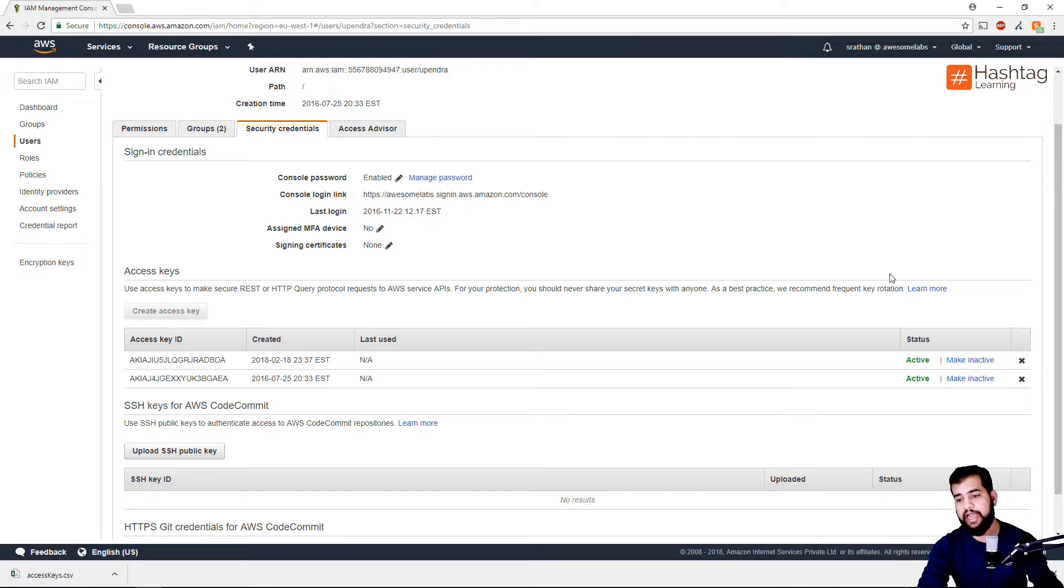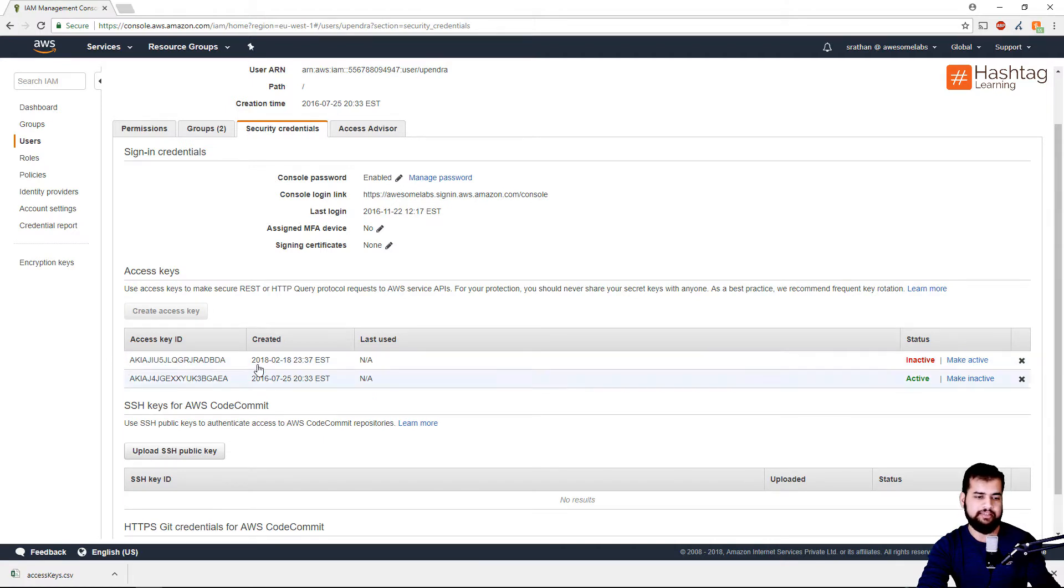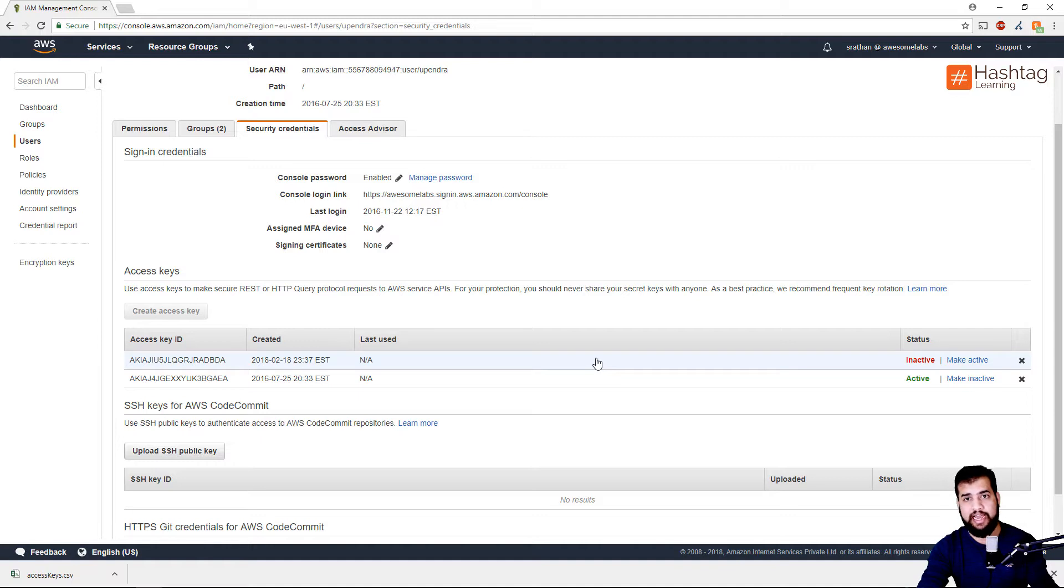Once I make this inactive, then this access key is no longer valid and no one can access any resources with the help of this access key.